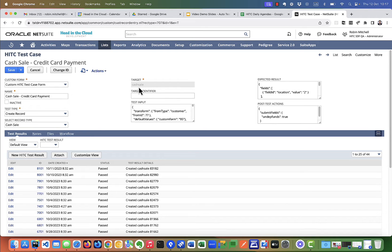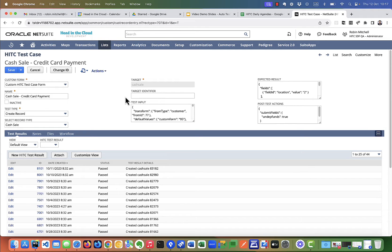In this case, just cash sale. The identifier would be the record ID. And since we're creating a record, there is no record ID that we're operating on.